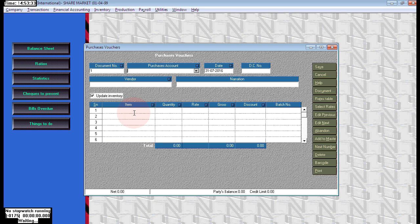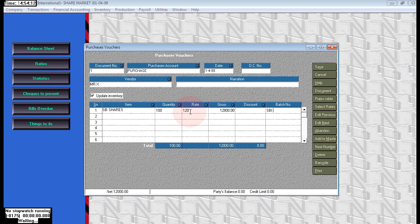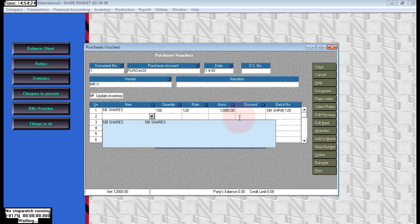We are purchasing from Mr. X 100 numbers of SBI shares. Each rate is 120, so here we can write the batch name. It will help us on the sales. We can give the name SBI at 120. Just save this.